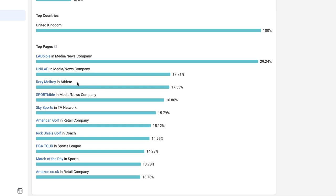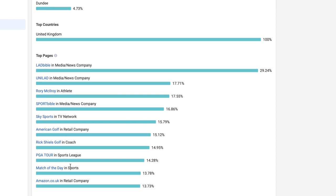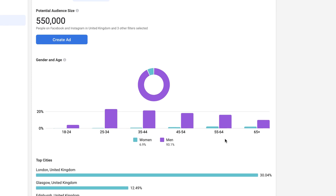We have Rory McIlroy who is obviously one of the most popular golfers in the world. We have Sportbible which covers golfing related news. We have Sky Sports who show the golf. We have American Golf who is a retail outlet of golfing equipment. We have Rick Shields who is a popular golfing influencer. We have the PGA Tour which runs all the golf competitions. The biggest difference here is that this is a higher quality audience to target versus the golfing interest on its own.